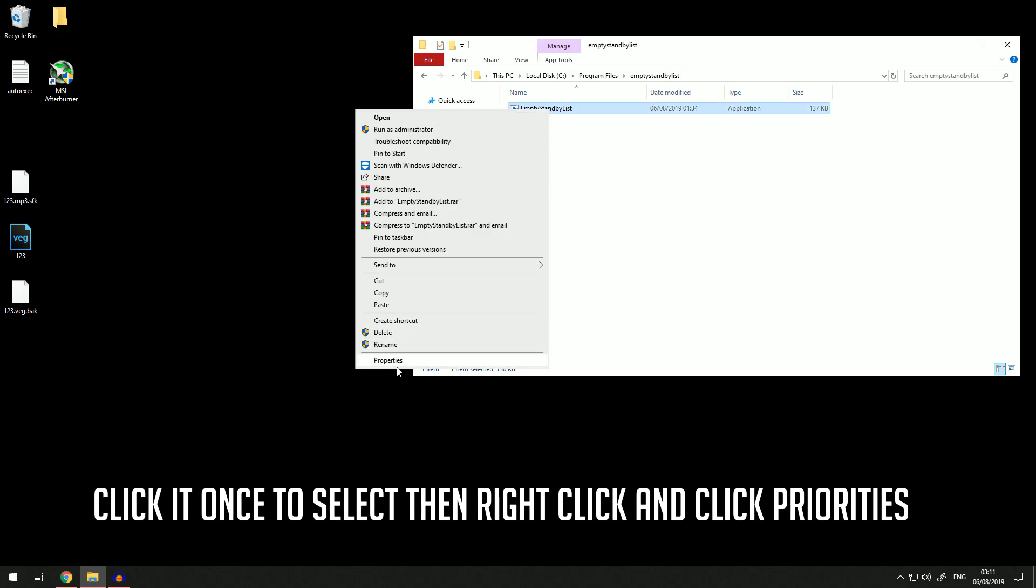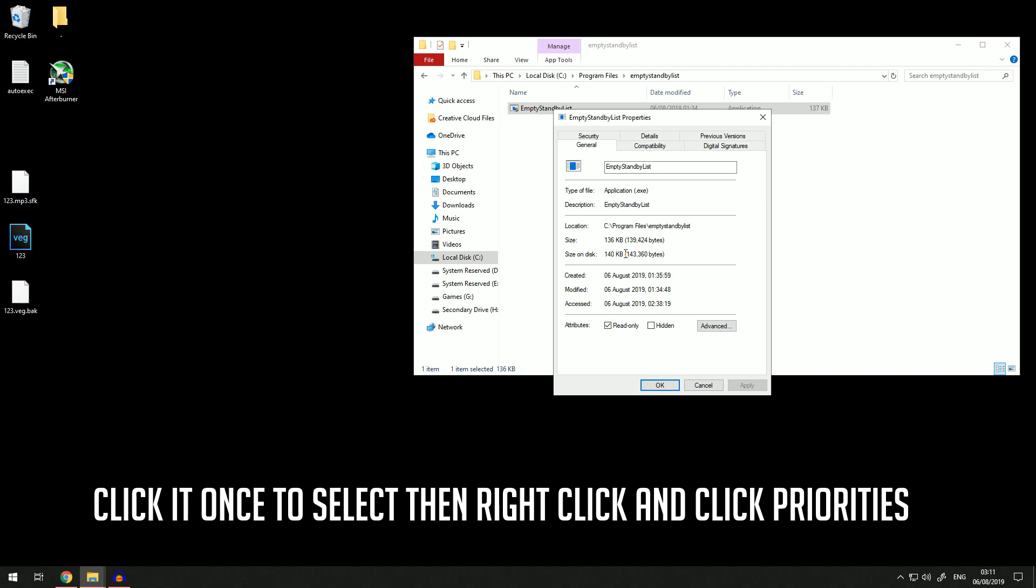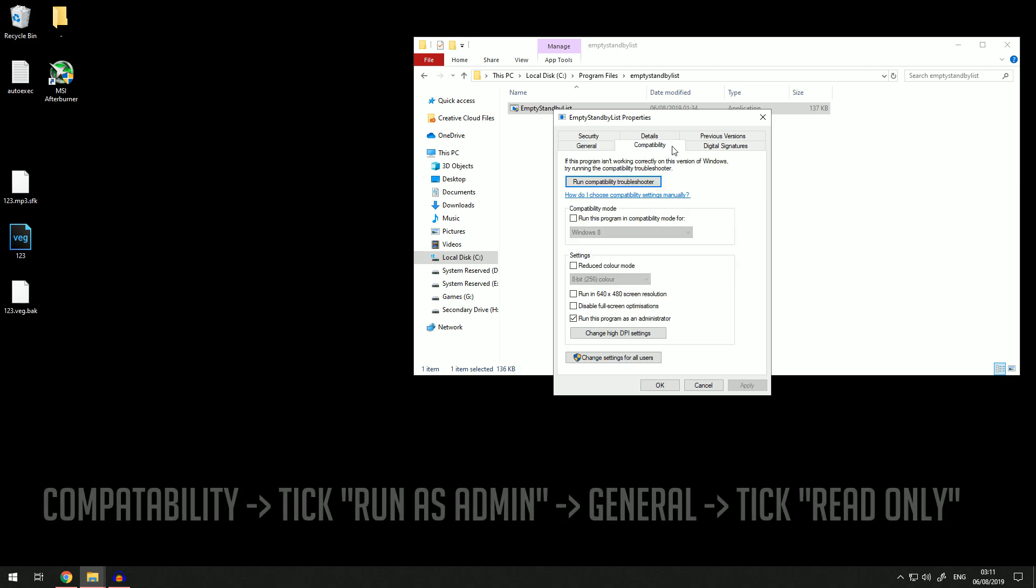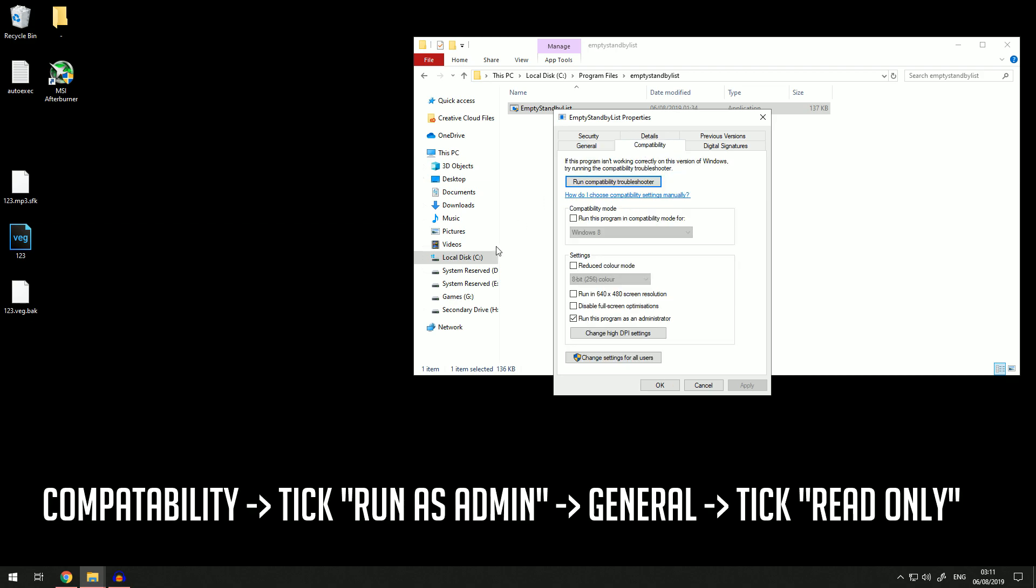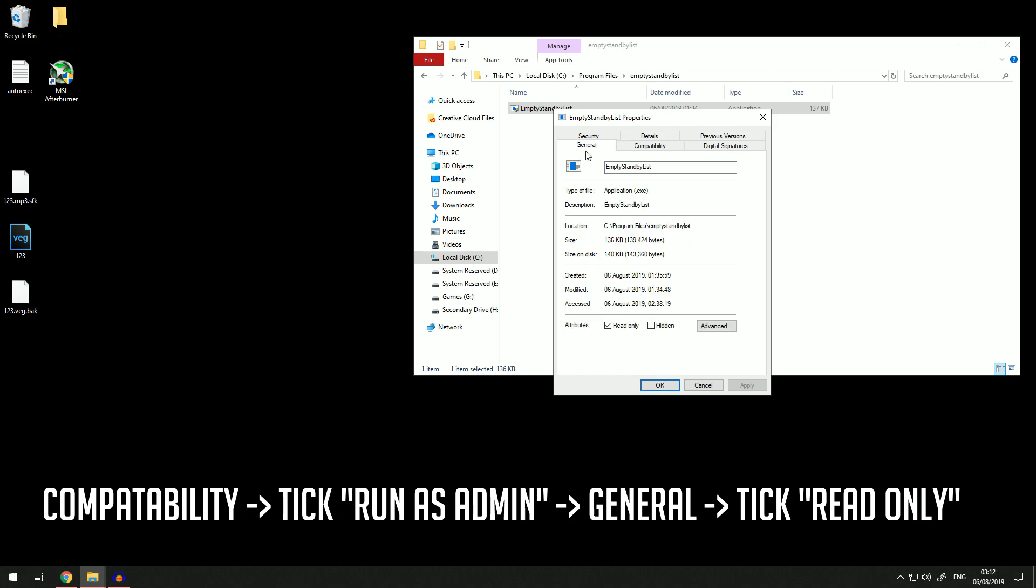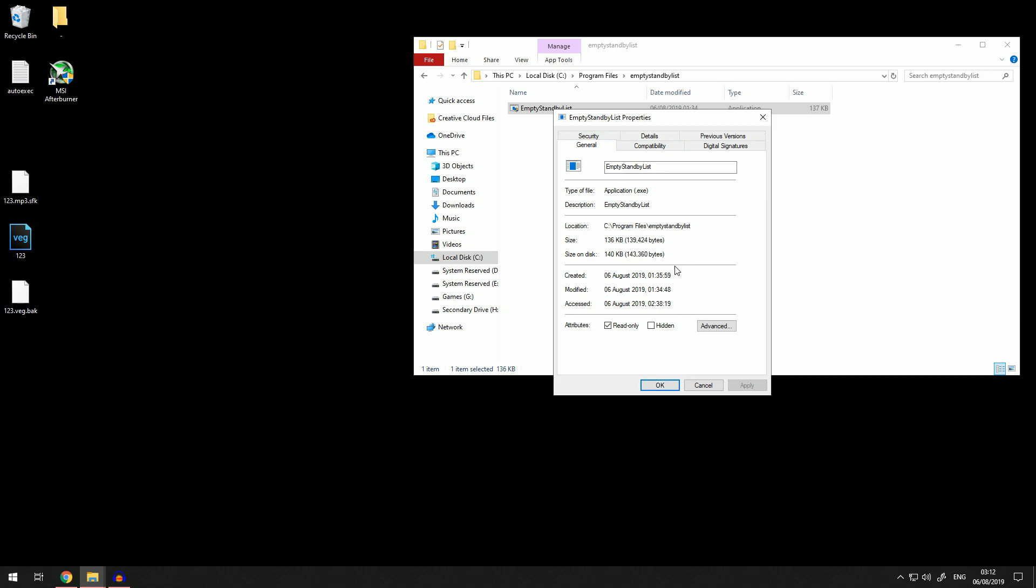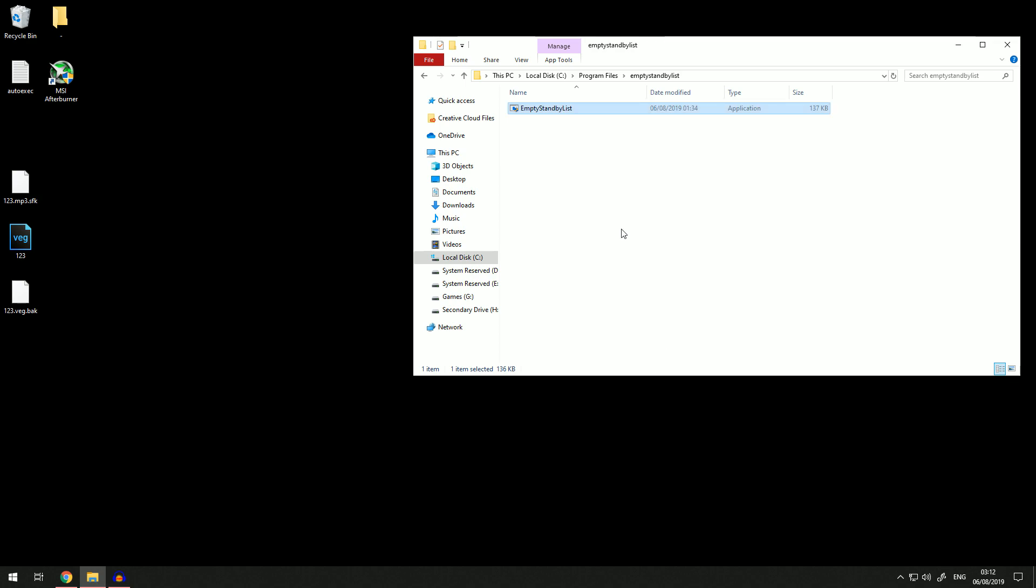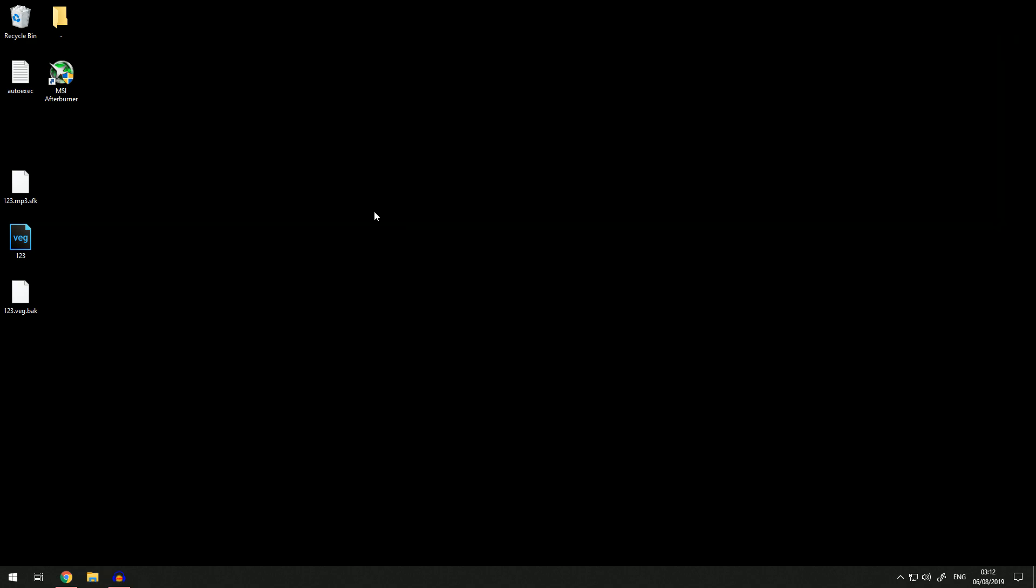Click it once and then go to Properties. Then go to Compatibility and make sure you have 'Run this program as an administrator' checked. Then come to General and make sure you have it on 'Read-only' so your computer doesn't mess up the files. Setting it to read-only makes it so this file can no longer be edited. Click OK and then close all the folders.